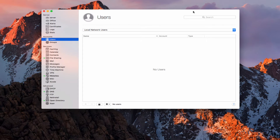Hi, this is Todd Oltoff from ToddOltoff.com coming back at you with another screencast. This week we're going to continue our look at macOS Server, and we're going to look at the accounts area here of Server.